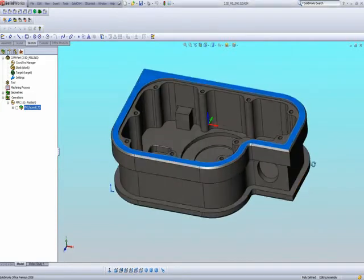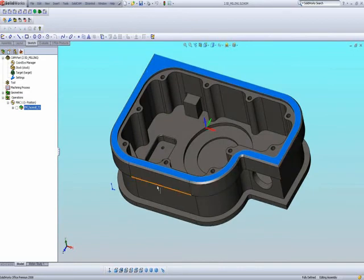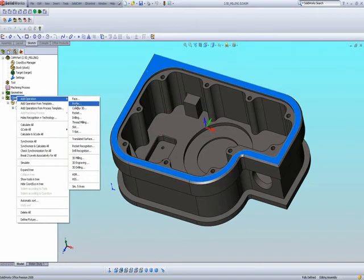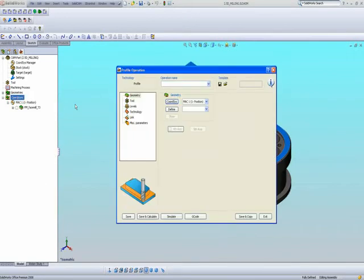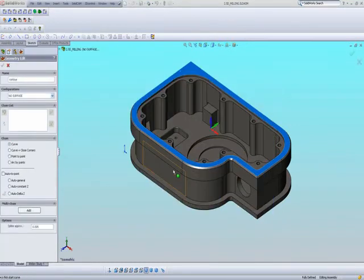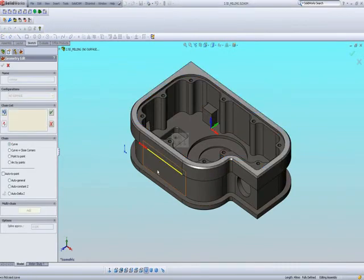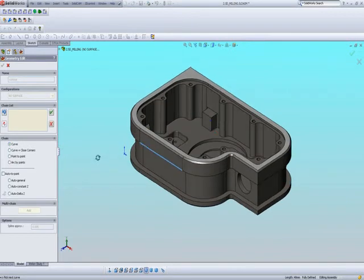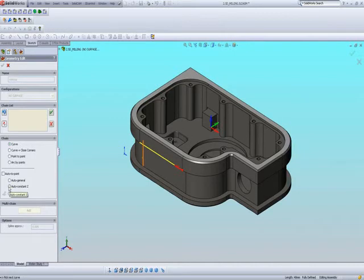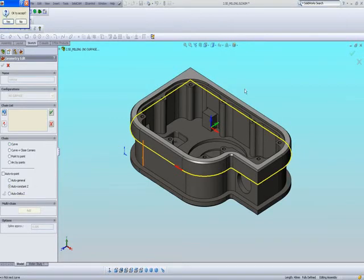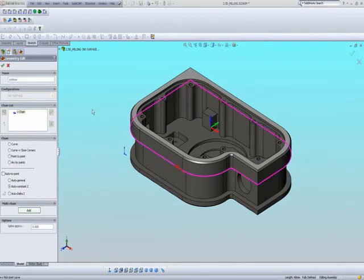In my next operation, I'd like to mill around the outside of the part. I'll go into my operation and choose the option of Profile. The geometry I'll be using will be around this part over here. I'll click on this line as the curve I want to use, change direction, and use the option of Auto Constant Z to chain my entire chain around the part — all on the same Z level.